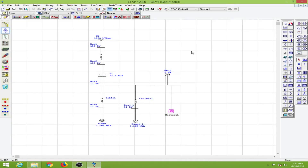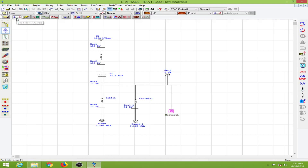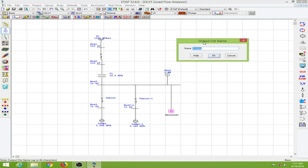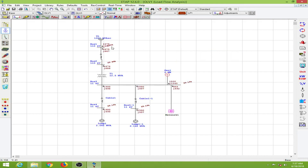To run the load flow analysis, I will go to the mode toolbar and click on the load flow analysis mode. On the right side there is an option 'Run Load Flow'. I will click on this option, put in an output file name, and click OK. This gives some values: 100%, 99.88%, 99.16%.